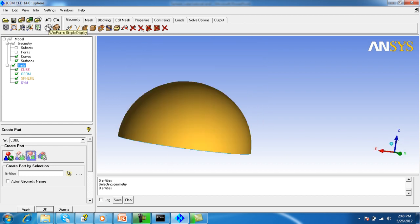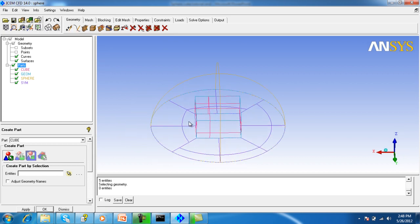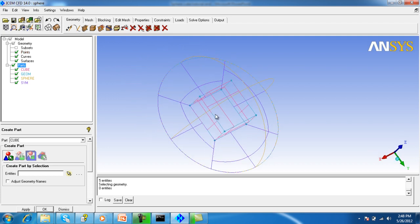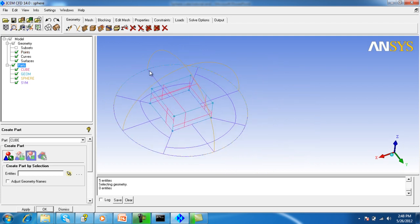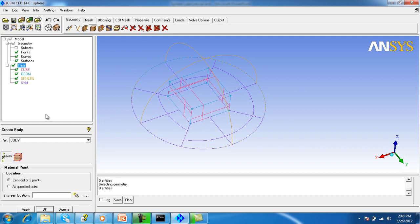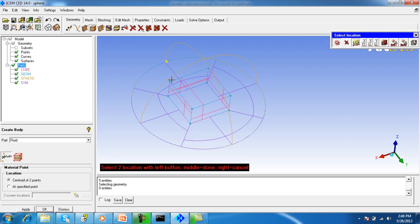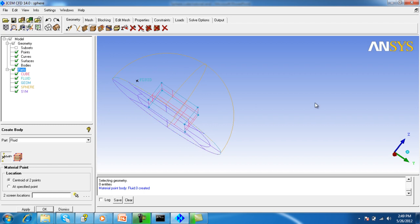Make the wireframe and turn on the points. Now we will make the material point for the fluid where the mesh will be created. Select the points in such a way that the material point shall be inside the fluid domain.